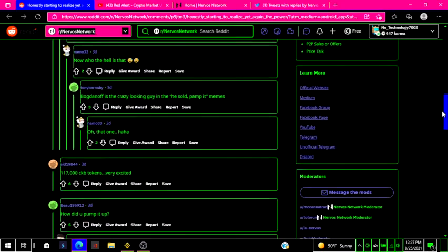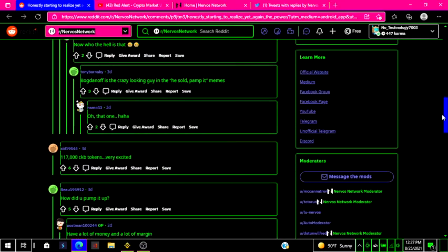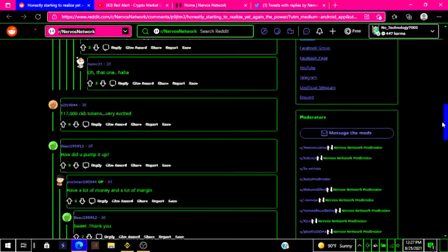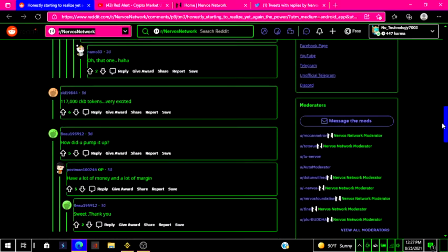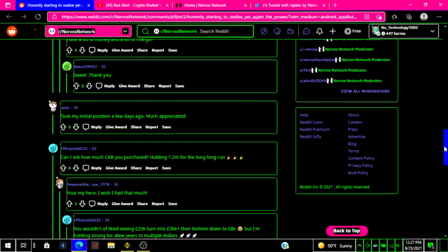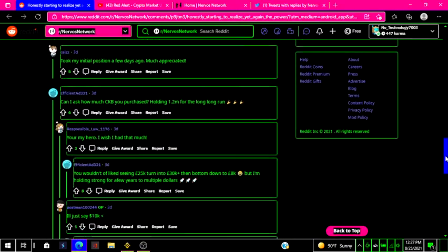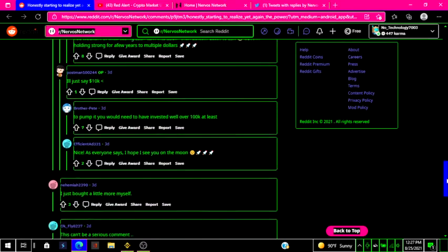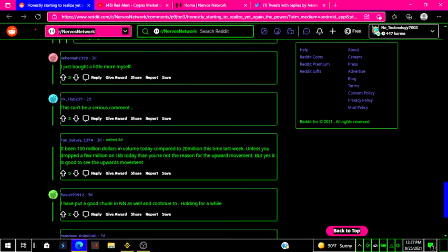Let me see here. Dang, someone has over 100,000 CKB tokens. That's awesome. Anyway, let's go down to this post that somebody put up.